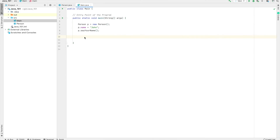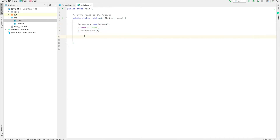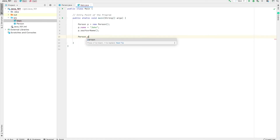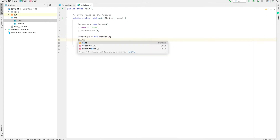Now let's go back to our IDE and learn some more concepts. These previous three lines are from our previous code, which we have already seen in the presentation. Now let's create another person object — person p1 equals new person — and p1.name is...